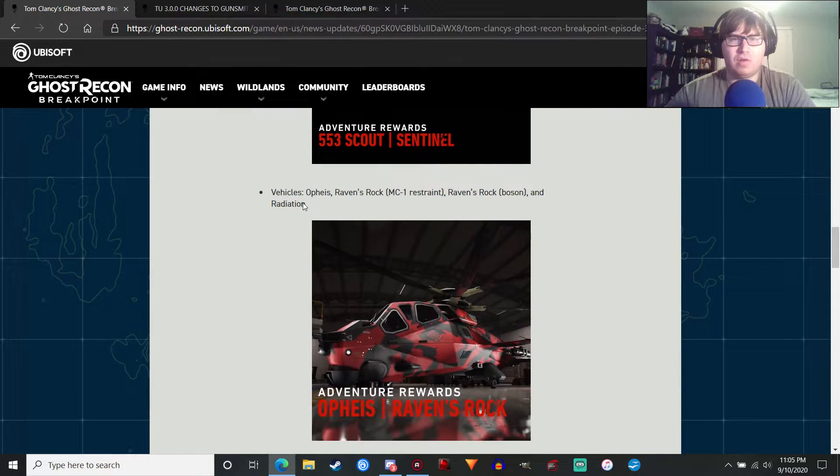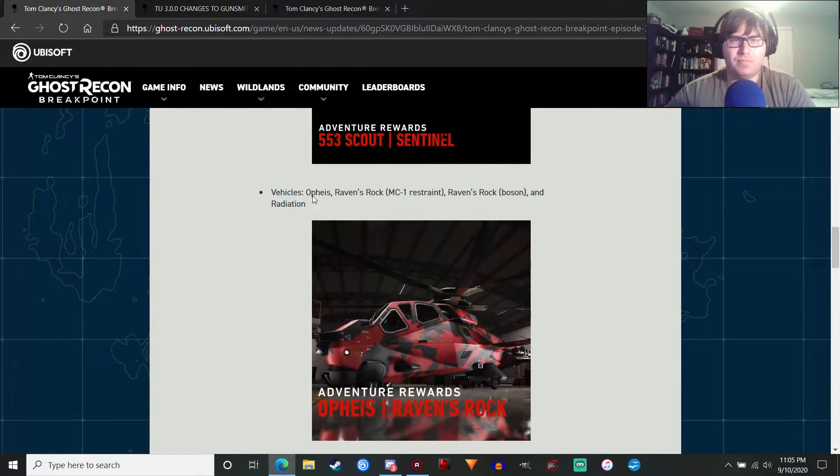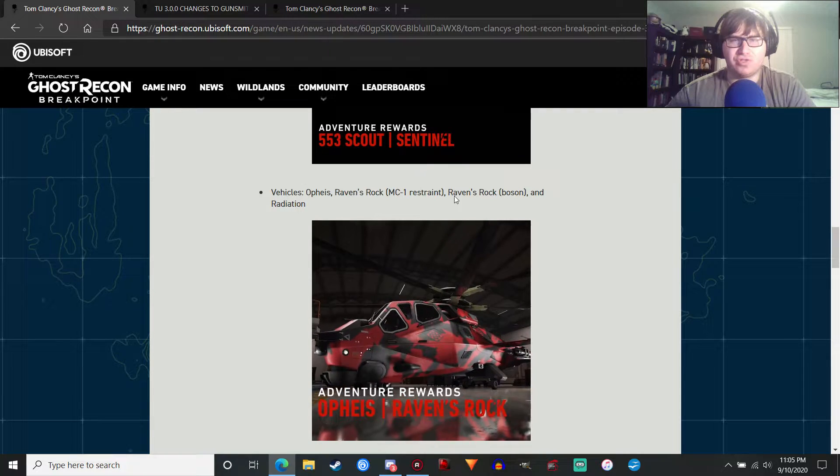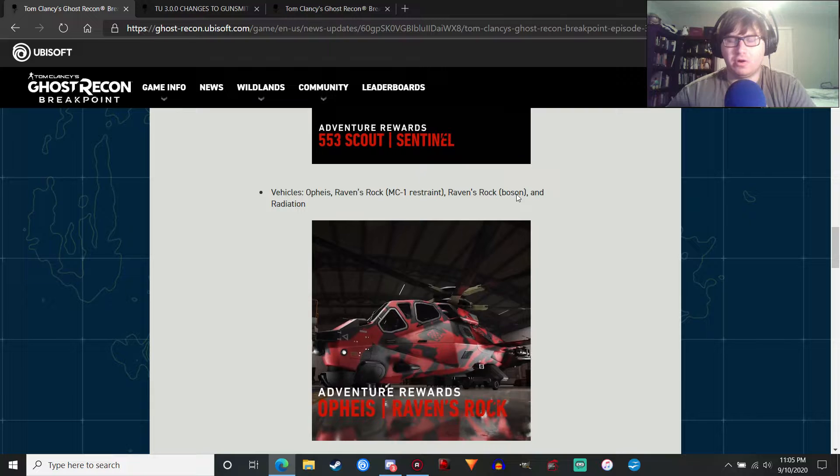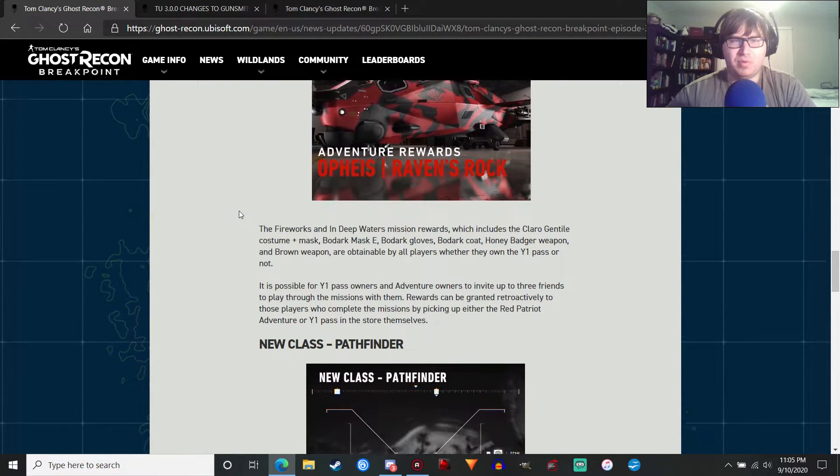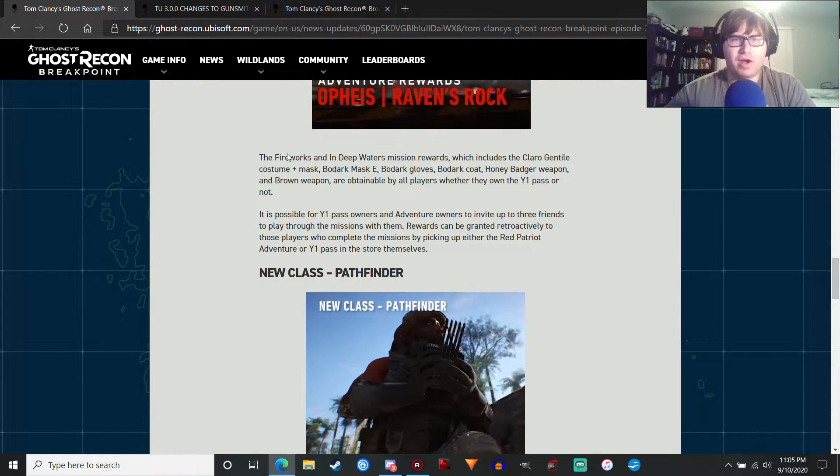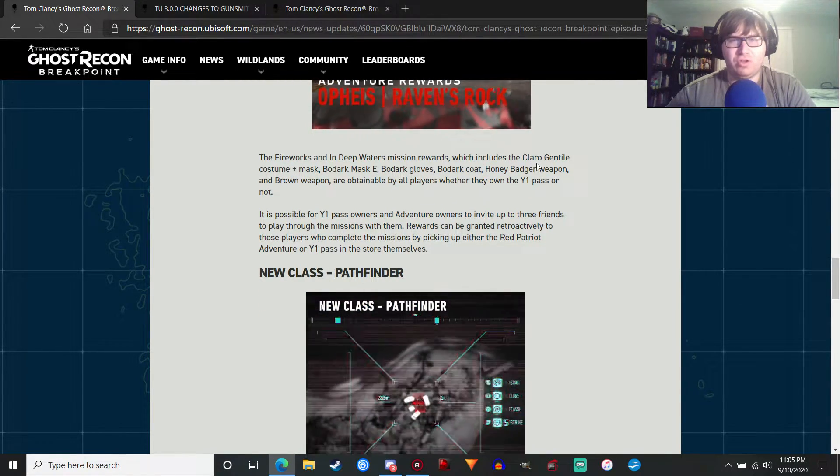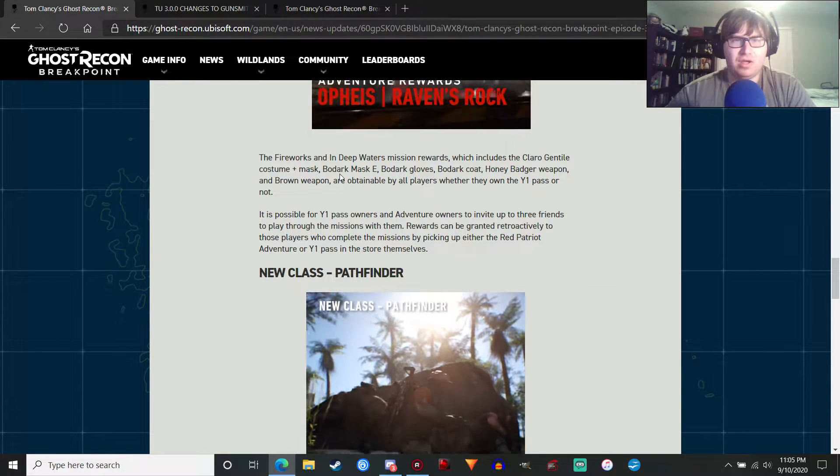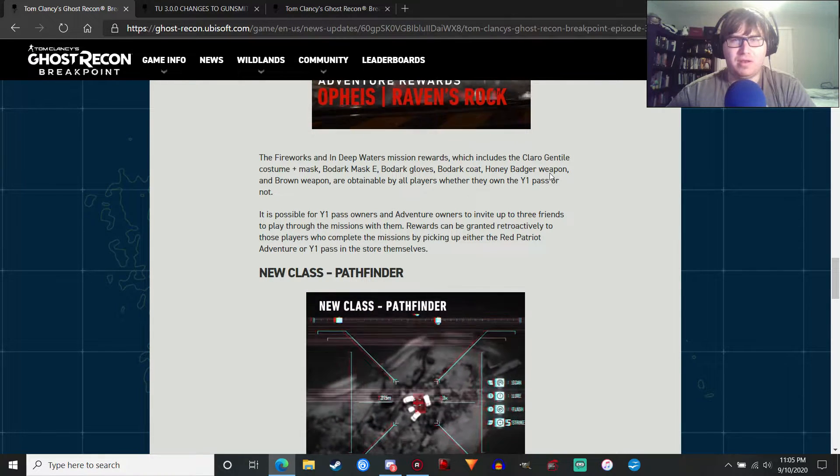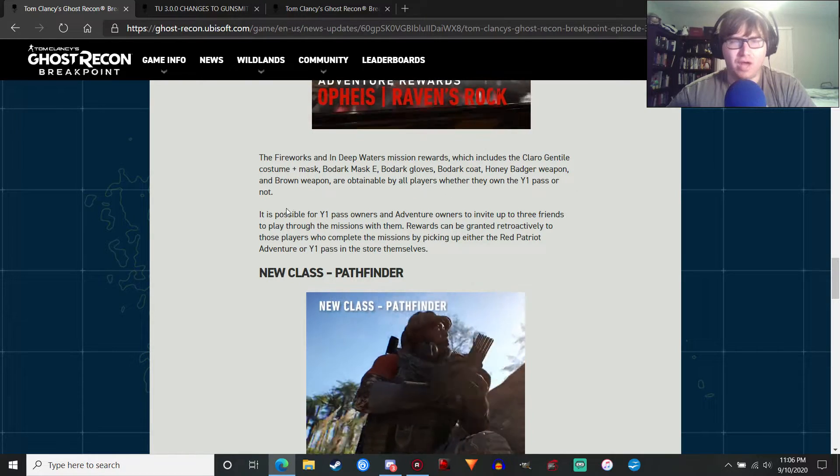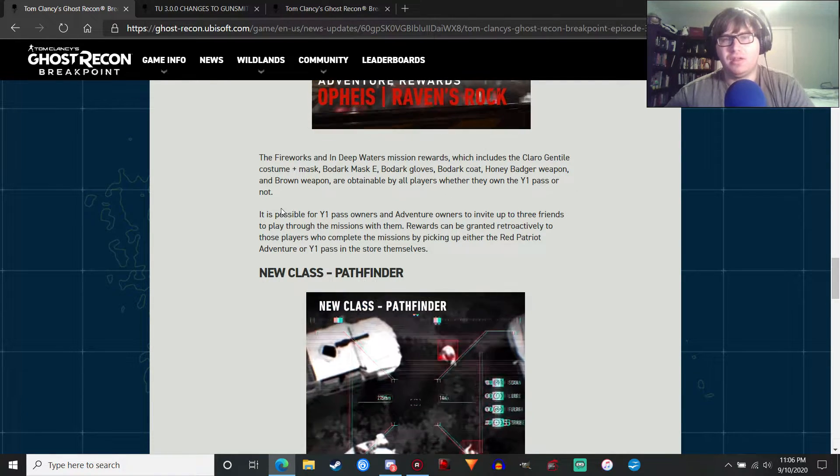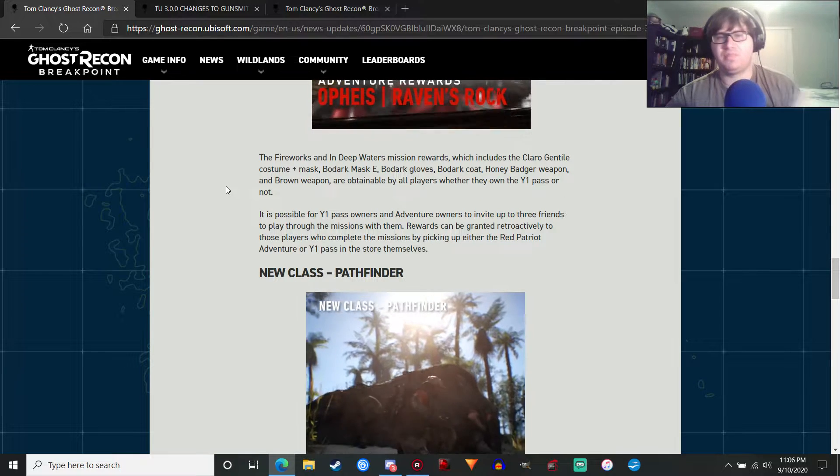We're going to get some Raven's Rock specific vehicles. The Opethys. The MC1 Restraint. The Bosun. I think. That's an electric car. And Radiation. No idea what that is. Whatever. The Fireworks and In Deep Waters Mission Rewards include the Claro Genteel Costume and Mask. Bodark Mask. Bodark Gloves. Bodark blah blah blah. Honey Badger Weapon and Brown Weapon are obtainable by all players whether they own the Year One Pass or not. Which is another good thing. Definitely free gear for everyone who doesn't have the DLC.